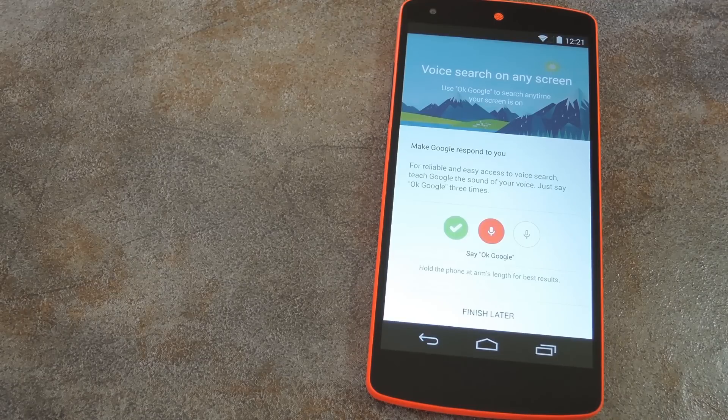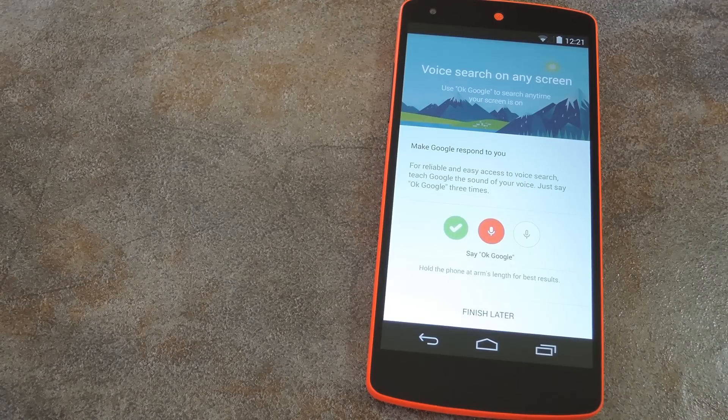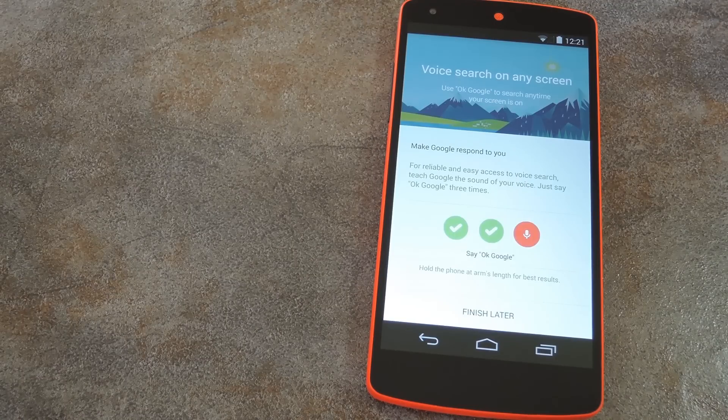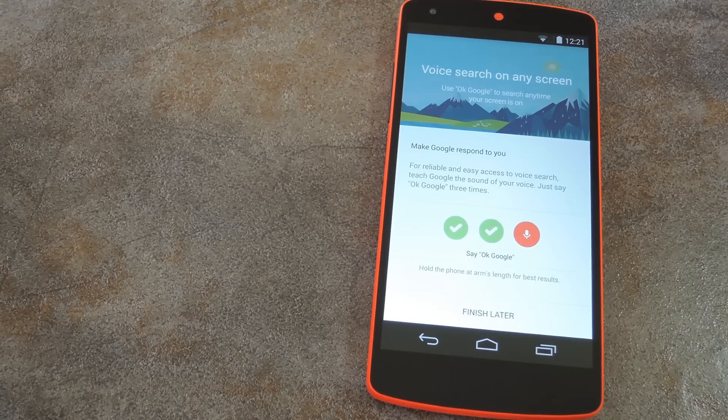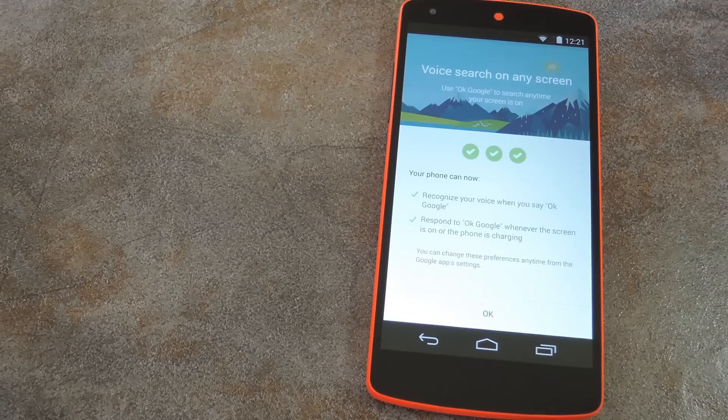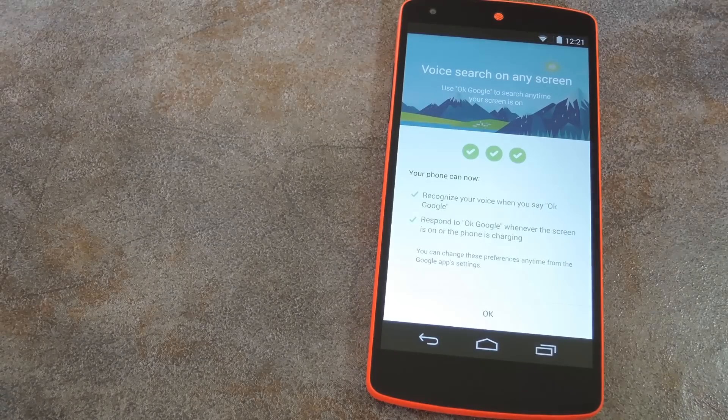OK Google, OK Google, OK Google. And then that's it. You're now ready to call up a Google Voice Search from any screen.